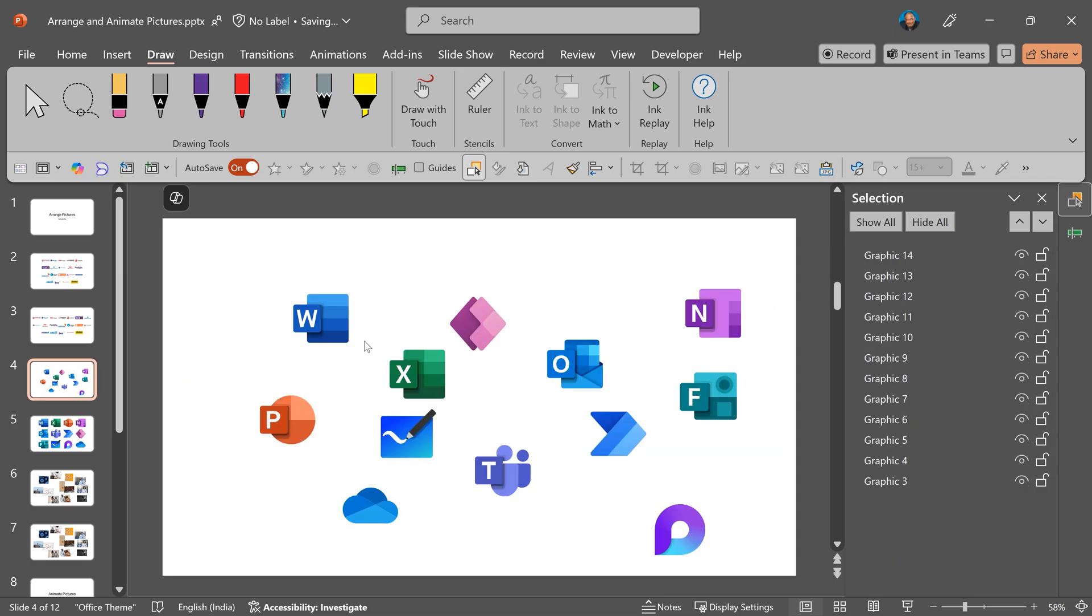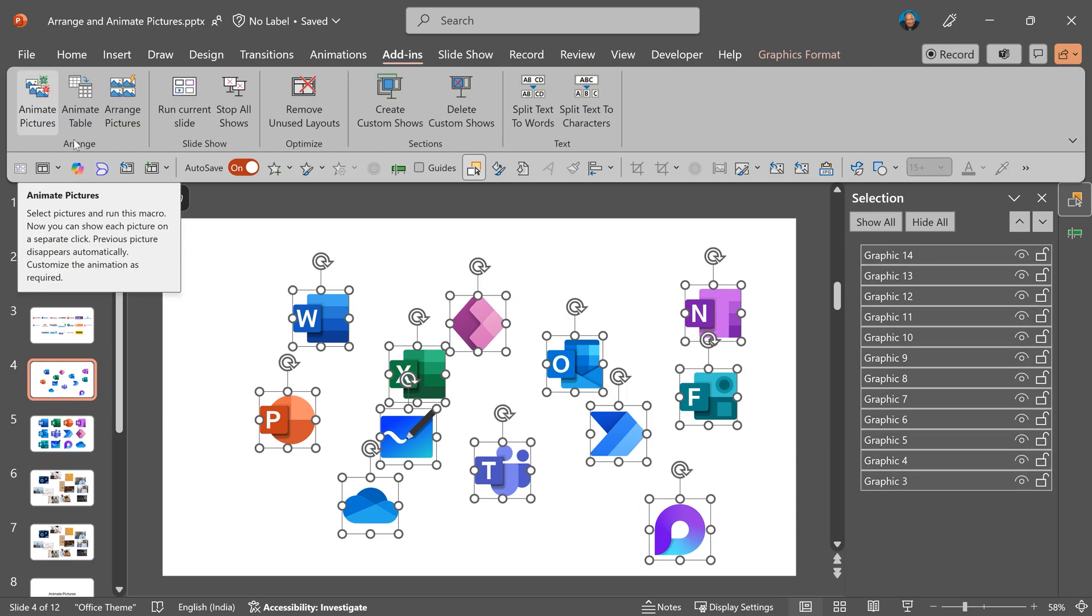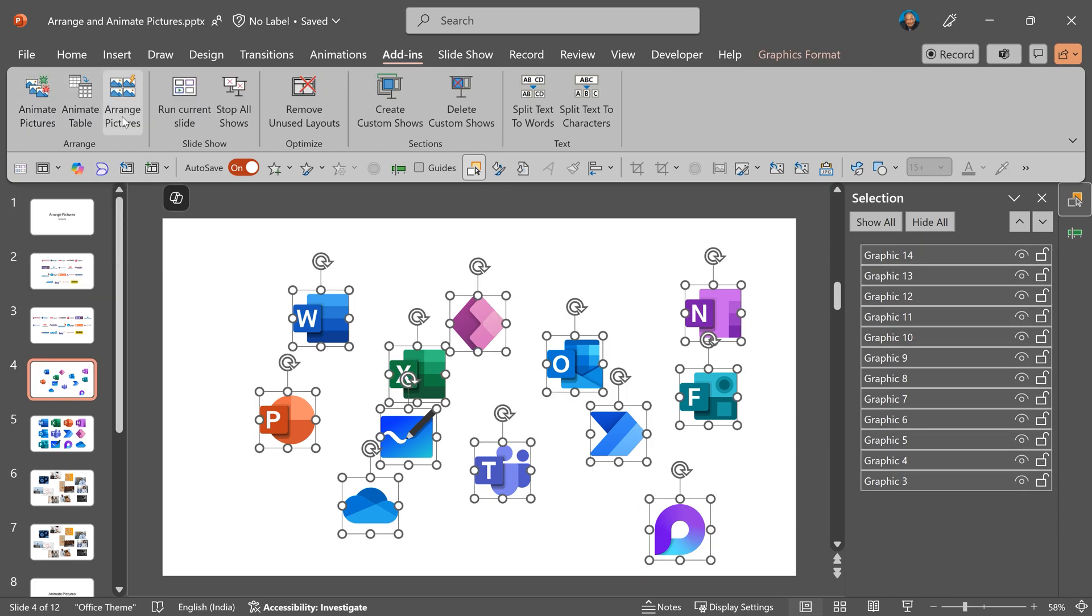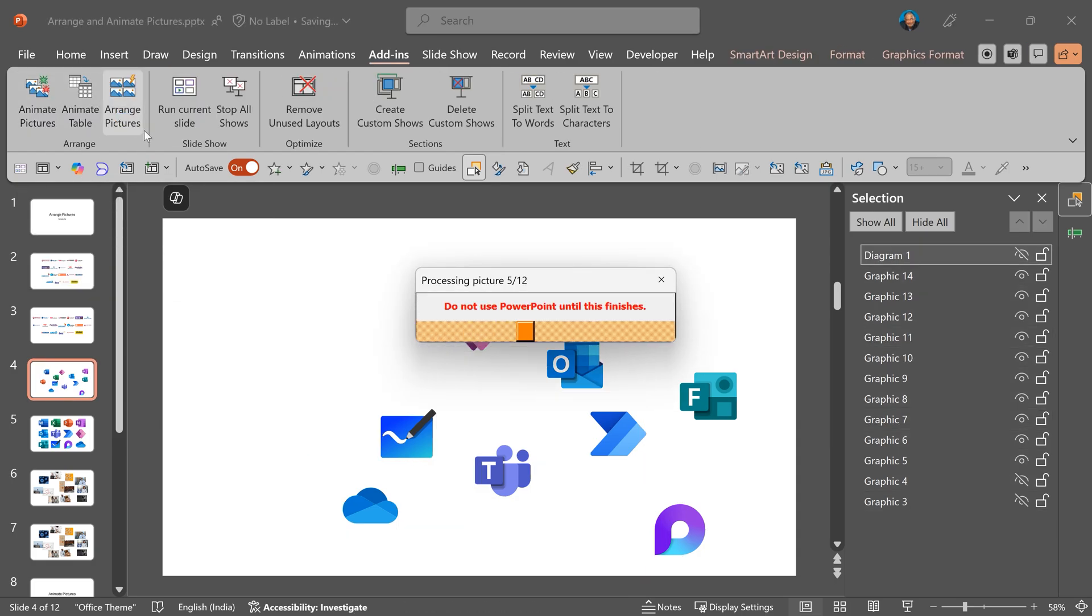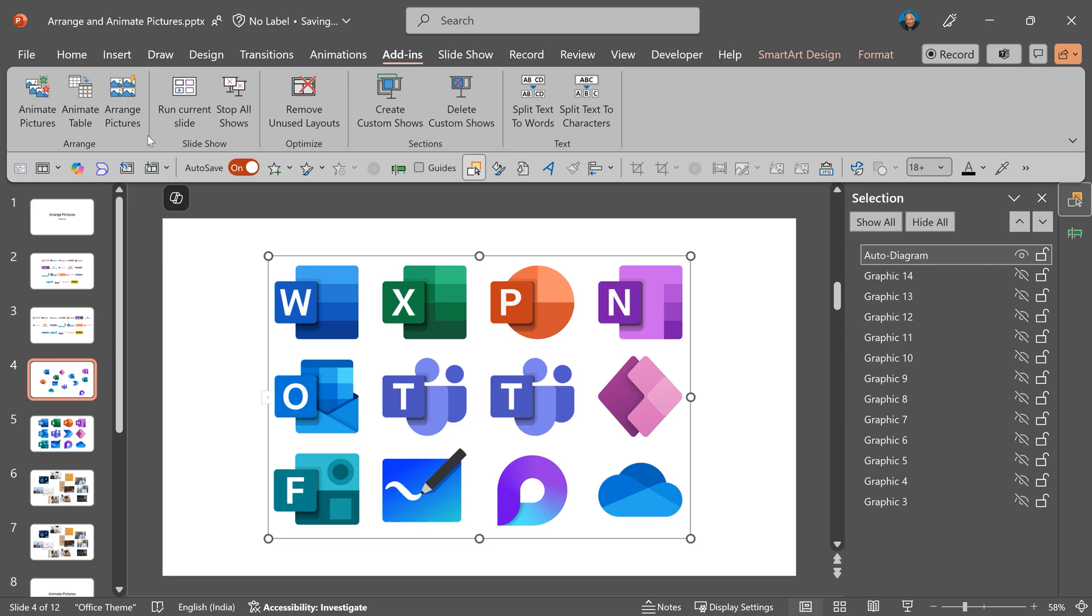Here is another example. Multiple logos of office products. Select all of them, add-ins, arrange pictures, and it's done.